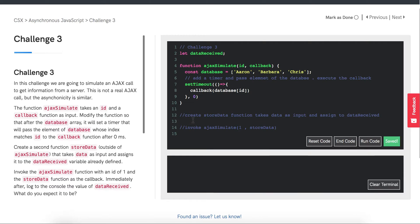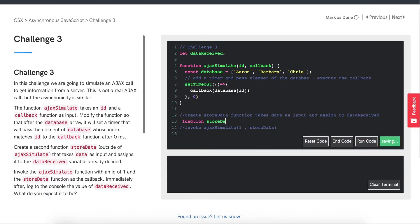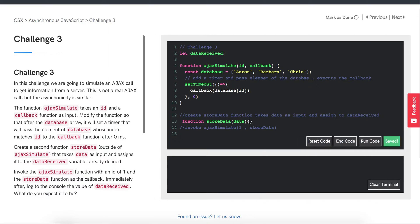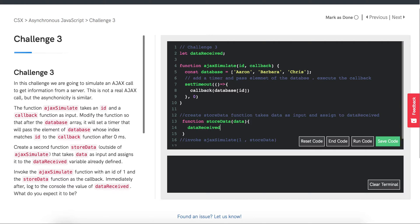Let's move on to storeData. This is a function storeData that takes data as input and sets data received equal to data. Pretty simple.